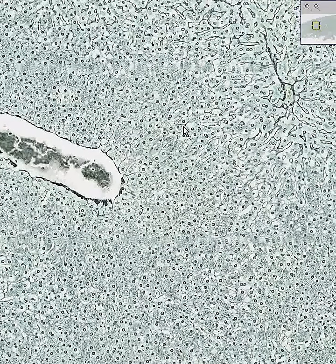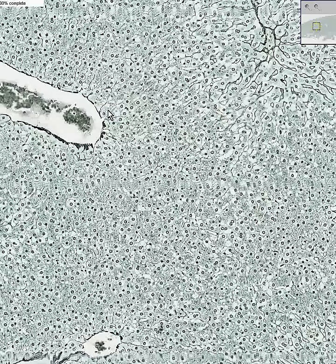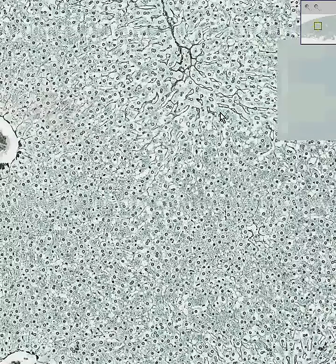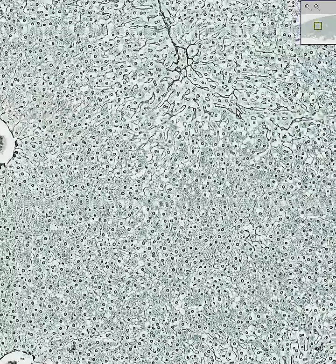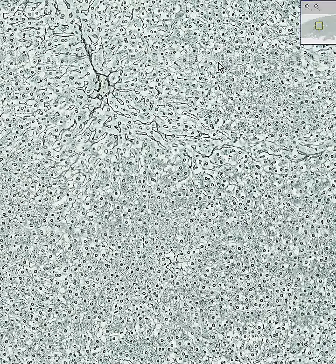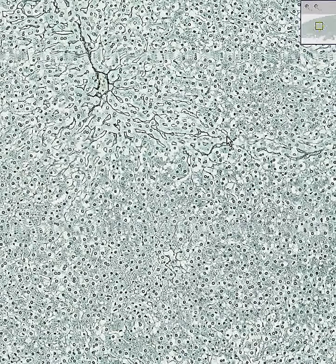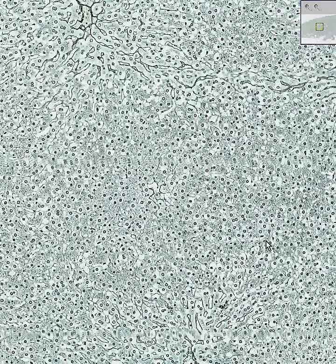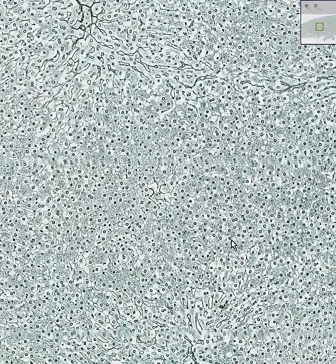So don't ever let anybody tell you that there are no connective tissue fibers in the liver lobules themselves, because here you can see beautiful reticular fibers, and look how the round nuclei of the hepatocytes stand out like a sore thumb.